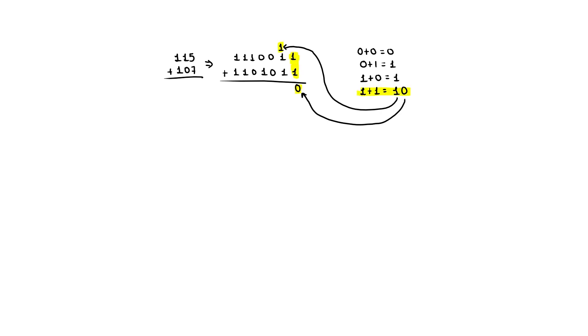Now, we have performed the first bit addition. However, the second bit sum becomes more complicated, because we need to add the previously generated carryin along with the two inputs, making it a total of 3 bits.